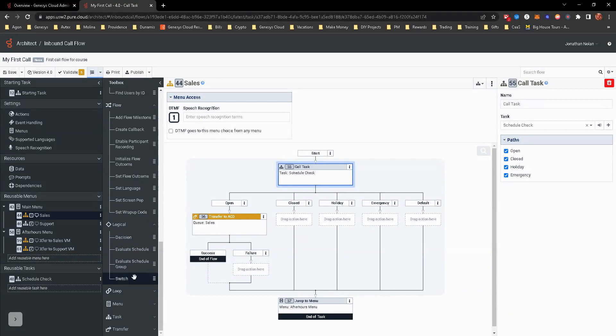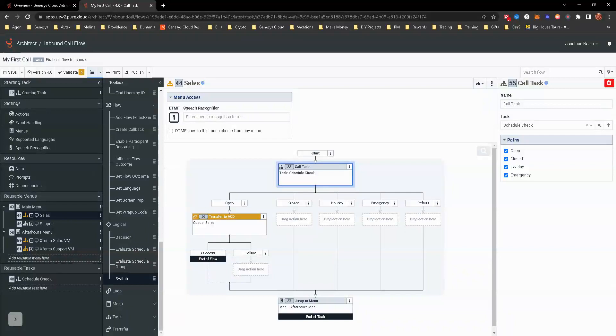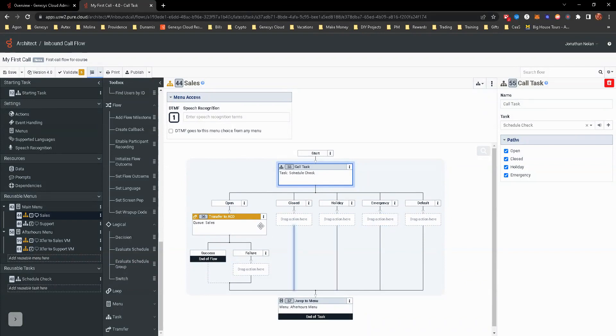Evaluating schedules and schedule groups. Same thing. Switches. It's really a decision, but it's a decision of two or more. If you want to think about it that way, if you have two or more, let's say open, closed holiday and emergency. This is kind of like a switch really, because we're looking at schedules and depending on one, which schedule is actually active is the route it's going to take.